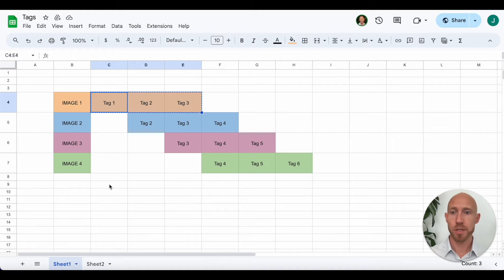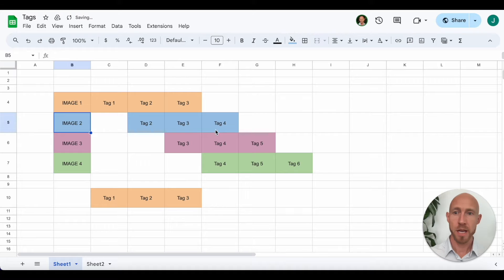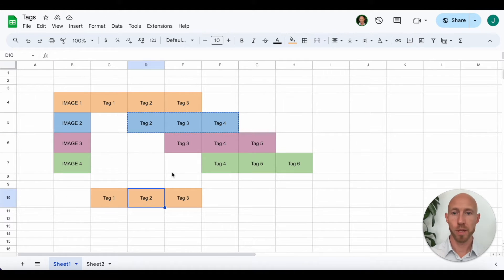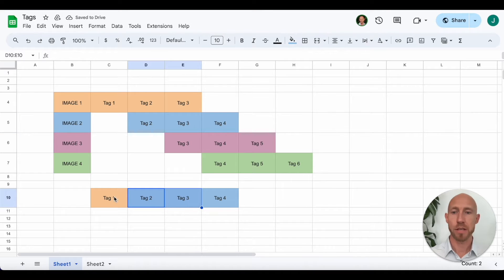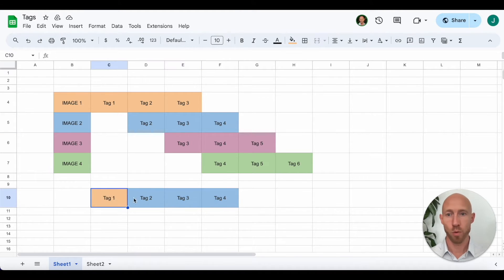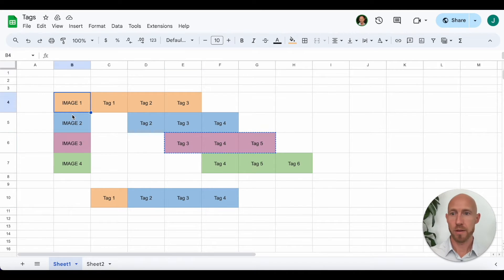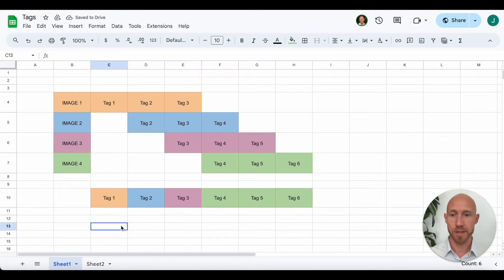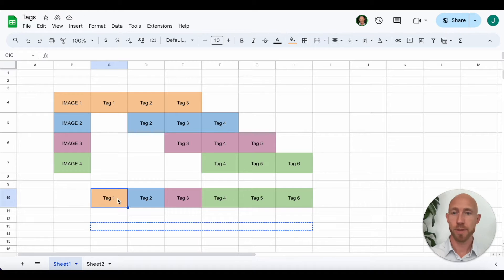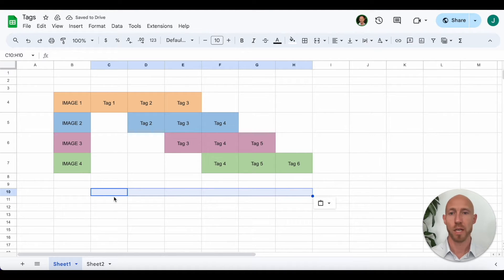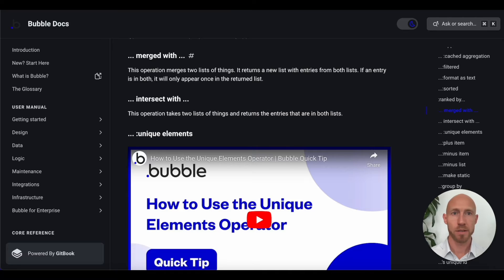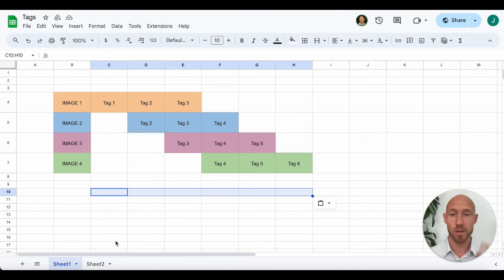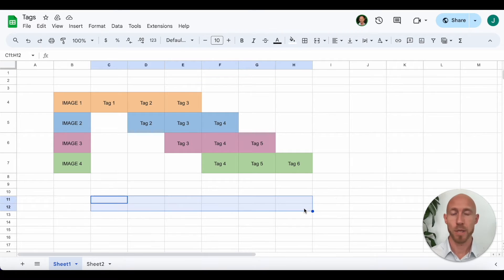Starting with merged with: if we merge list one and list two, because it reduces duplicates — we already have tag two and tag three — those get merged, and the final result would be tags one through four. This is a pretty simple example, and this video is really for folks who want a visual confirmation of how these operators work.